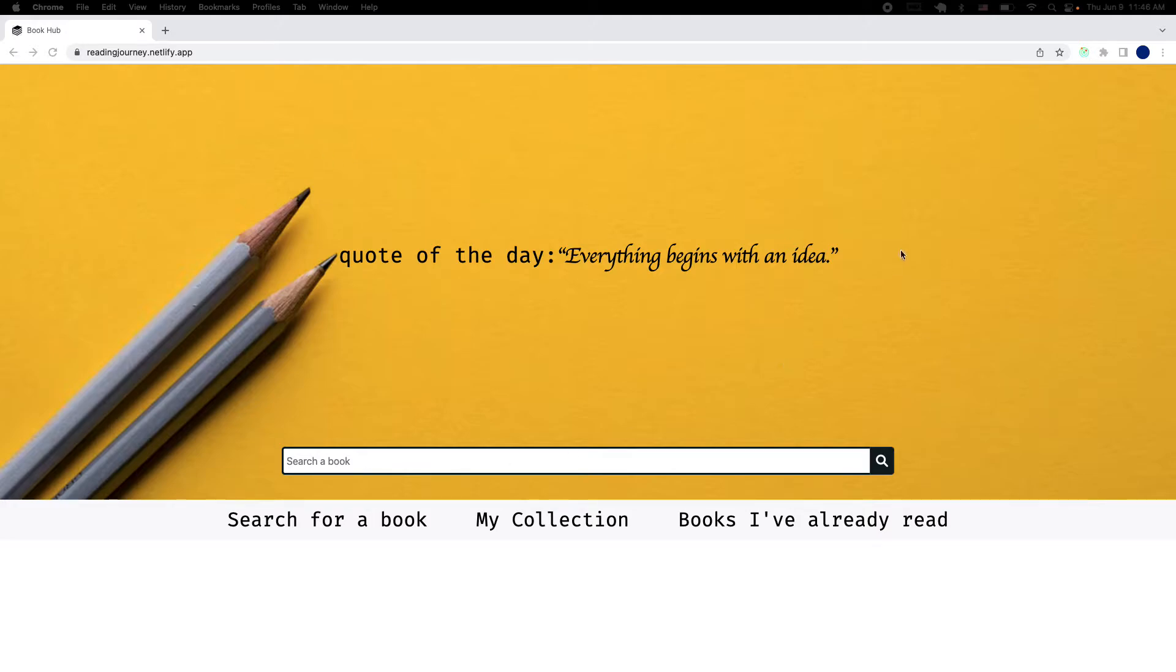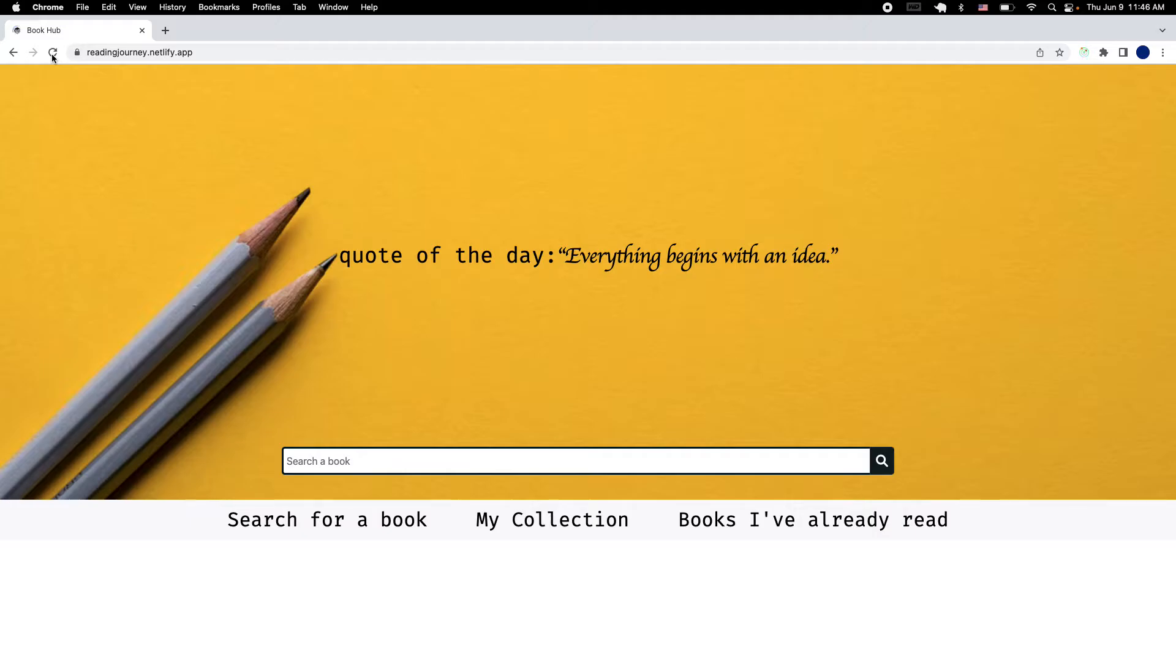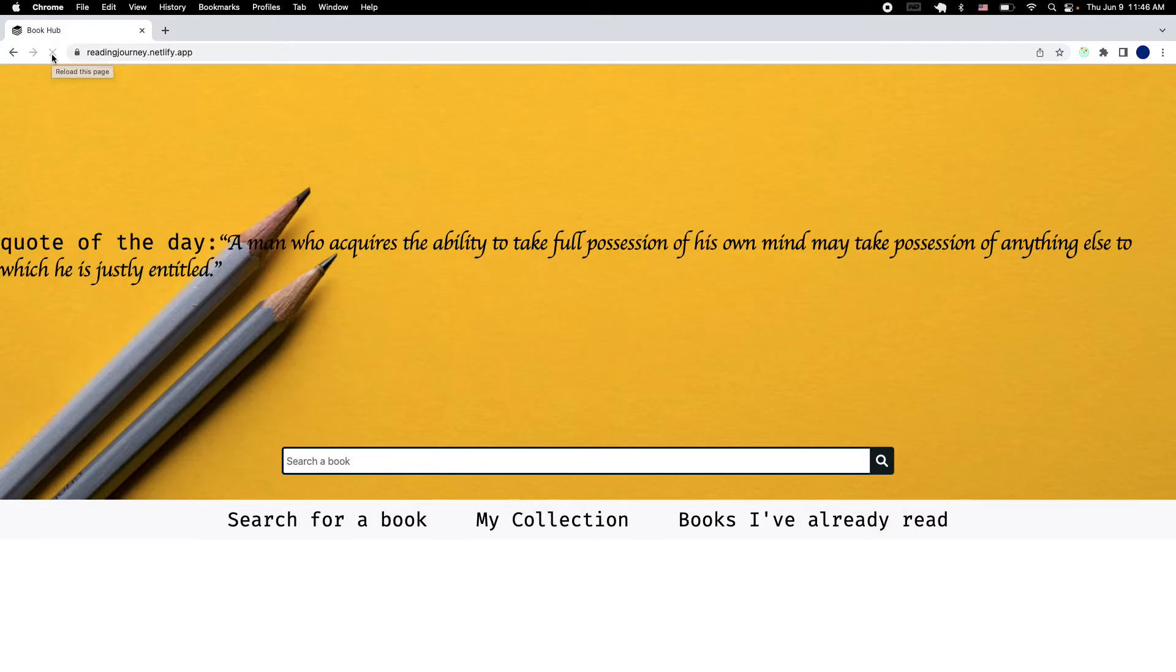So this is my landing page and I'm starting with the quote of the day. I'm using an API that will generate a quote every time you're on the page. If I refresh, the quote is supposed to change. Here we go.